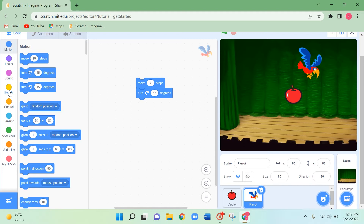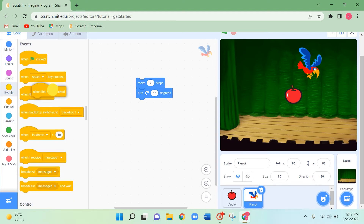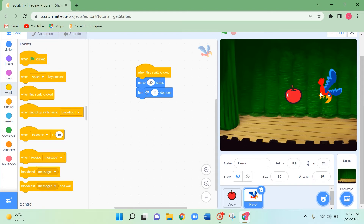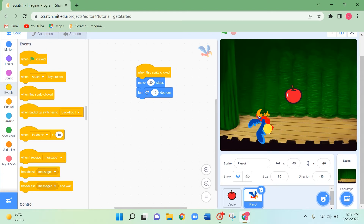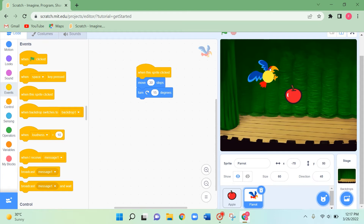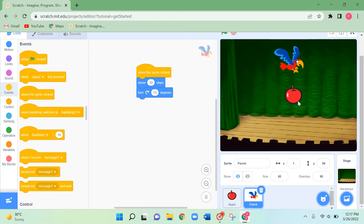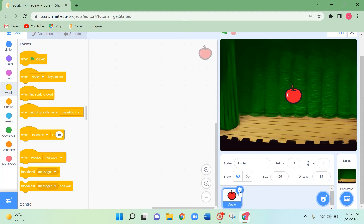Next I'm taking the 'when this sprite clicked' block to make it move when I tap on it. When I click or tap on it, it will move around the apple. This is how you can move one sprite around another sprite.